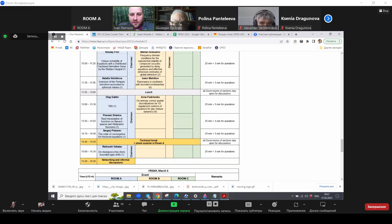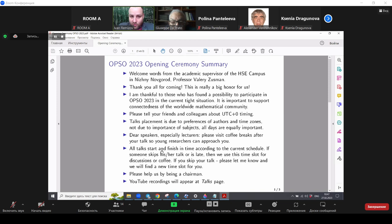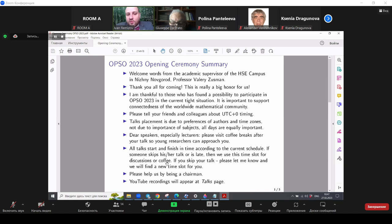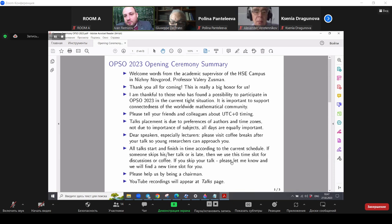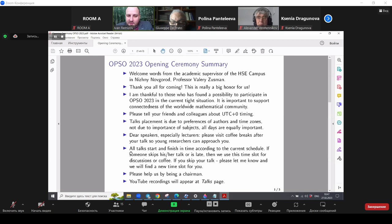Next, I would like to say that all talks start and finish in time according to the current schedule. If someone skips his or her talk or is late to the talk, then the talk is cancelled and we use this time slot for discussions or coffee. If you skip your talk or is late to your talk and your talk is cancelled, then please let me know. And we will find a new time slot for your talk, no problem, but please start and finish talks in time. It is important because the conference is online and people need to coordinate over the world.